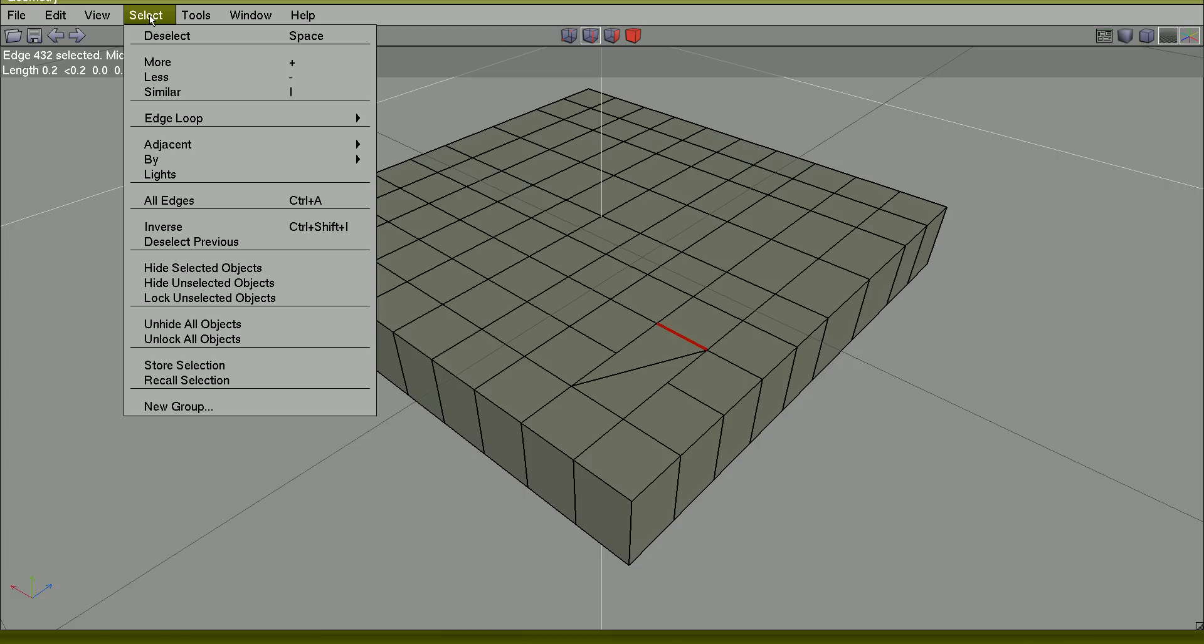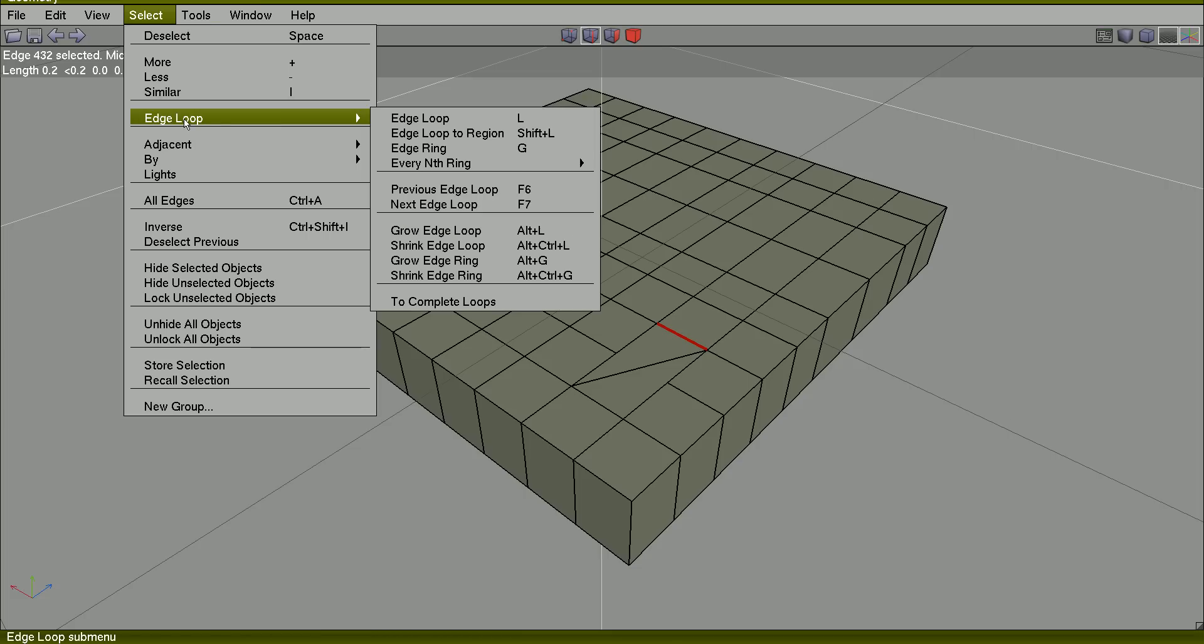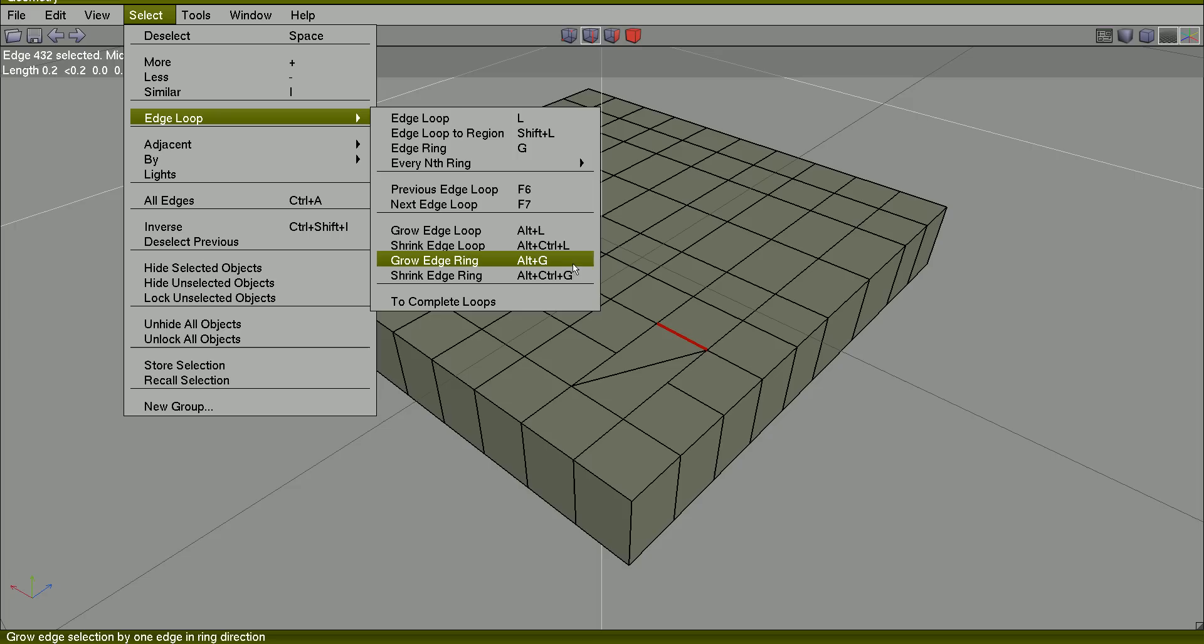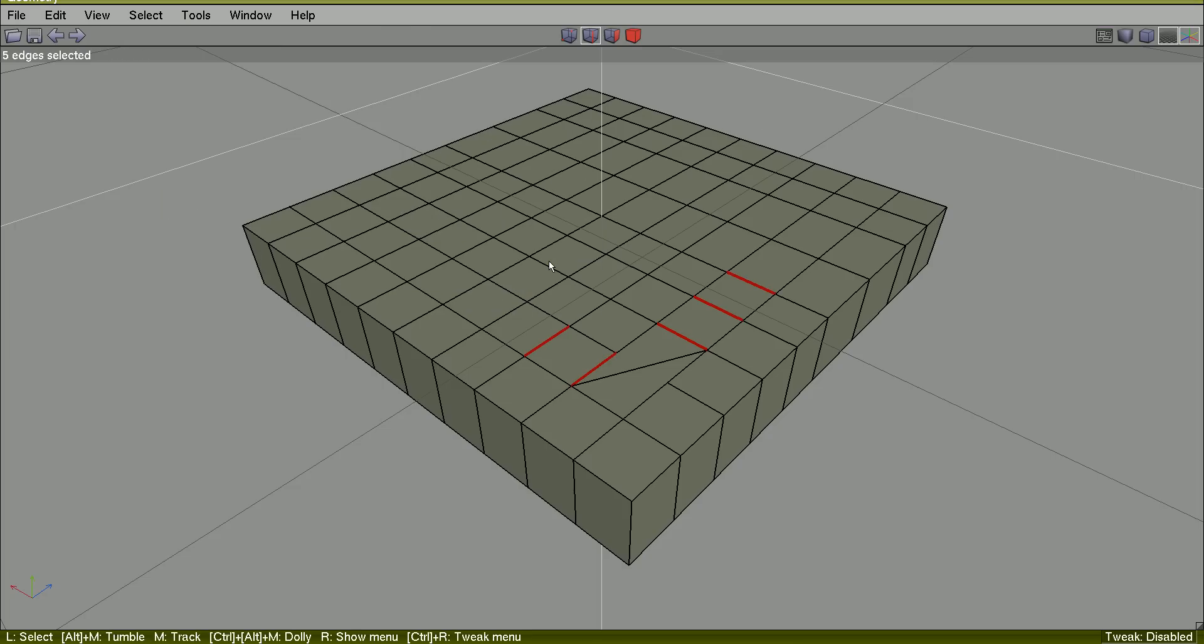And go to select edge loop. Grow edge ring. Alt G. Alt G. Grow edge ring. This is what happens. Just a better visualization.